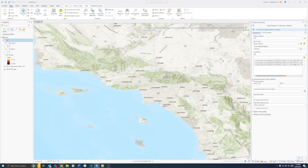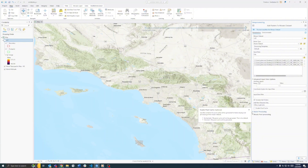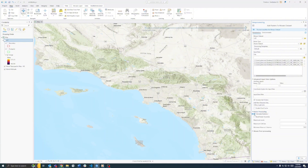Looking at some of the advanced options — you may want to enable pixel cache for improved performance or faster display times. For raster processing, turn on calculating statistics. Since we only have three files, it will be very fast, but you can also do this afterward. For post-mosaic processing, you can add overviews or thumbnails if needed.